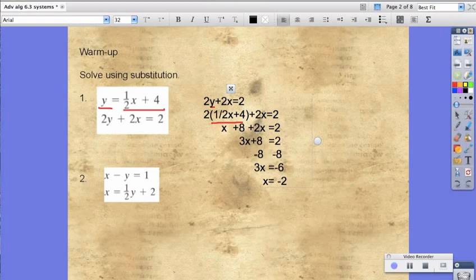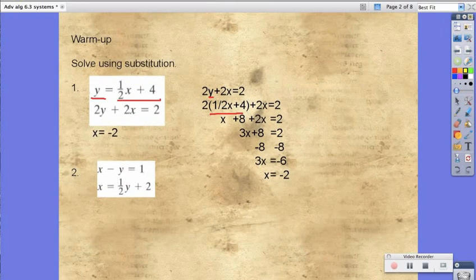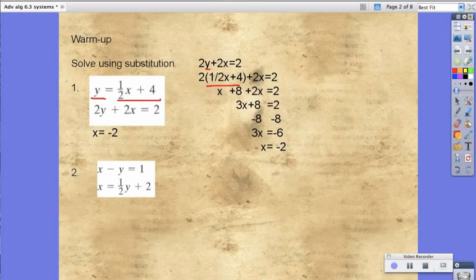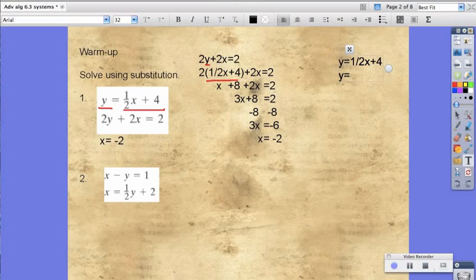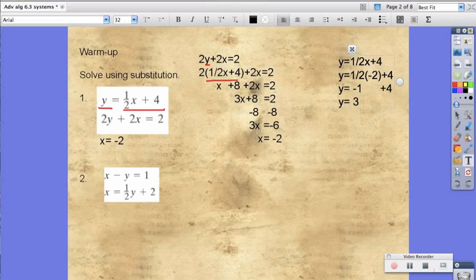And x equals negative 2. So, now we know what x is equal to. We're going to take that and substitute it into the first equation: y equals ½x plus 4. And because we know x is equal to negative 2, we have ½ times negative 2 plus 4. Therefore, y equals negative 1 plus 4. Therefore, y is equal to 3. So, now we know what y equals and x equals.